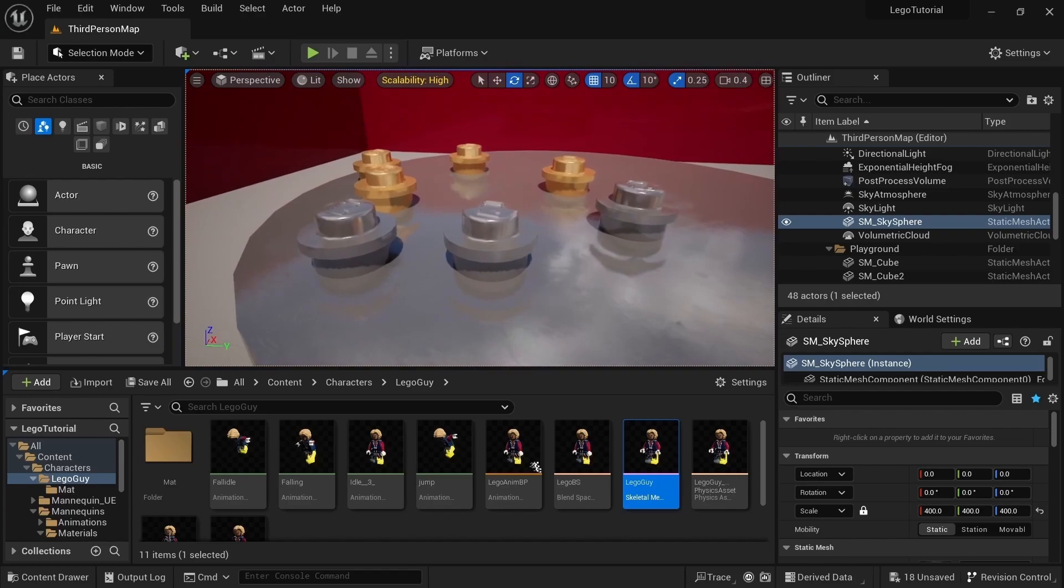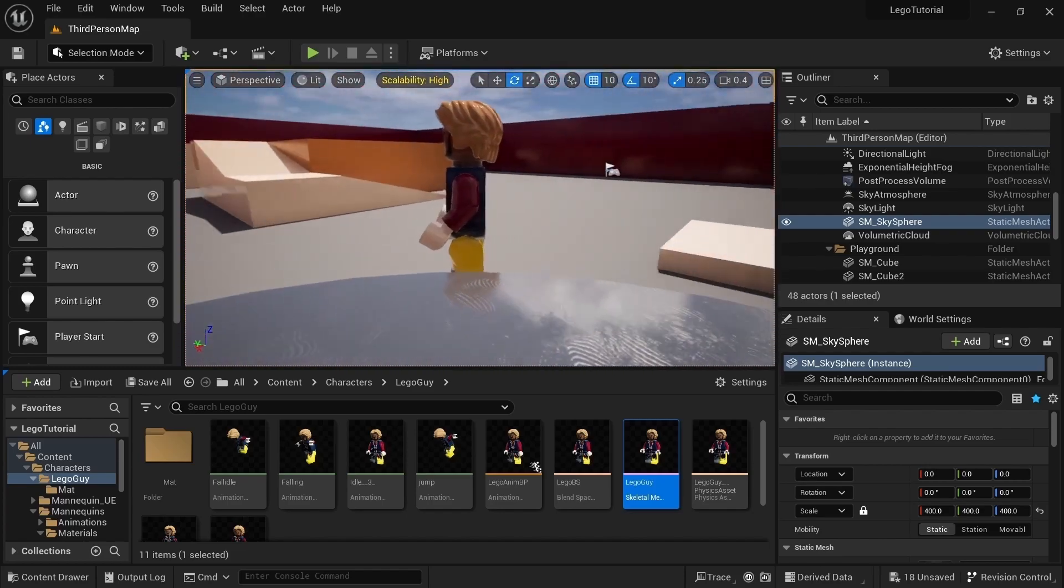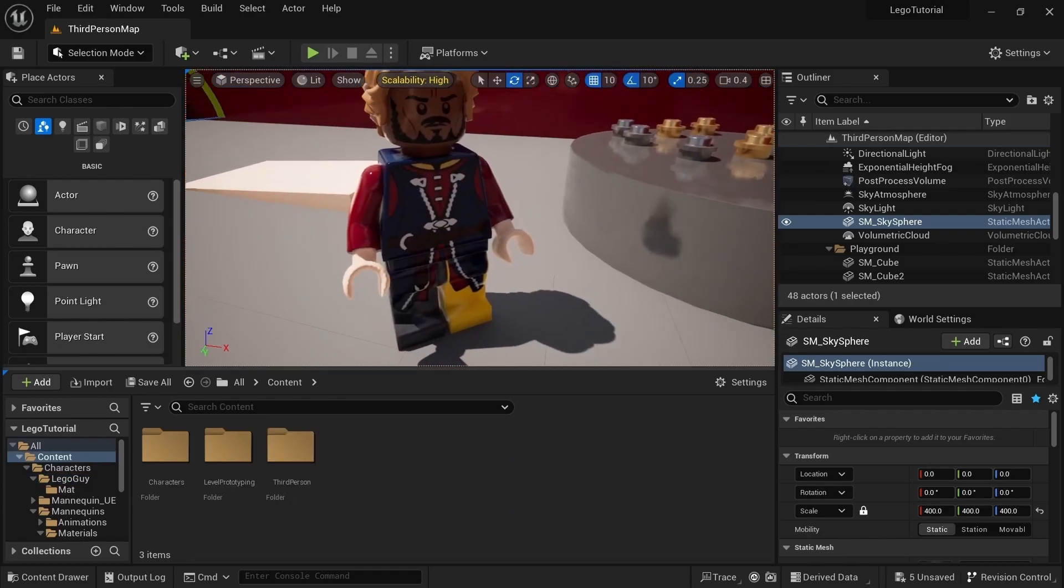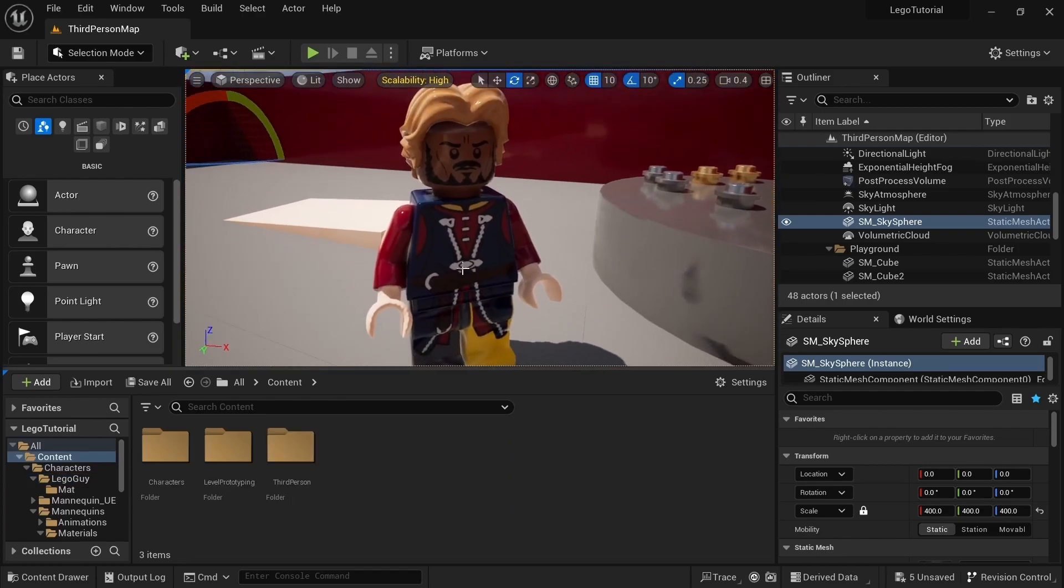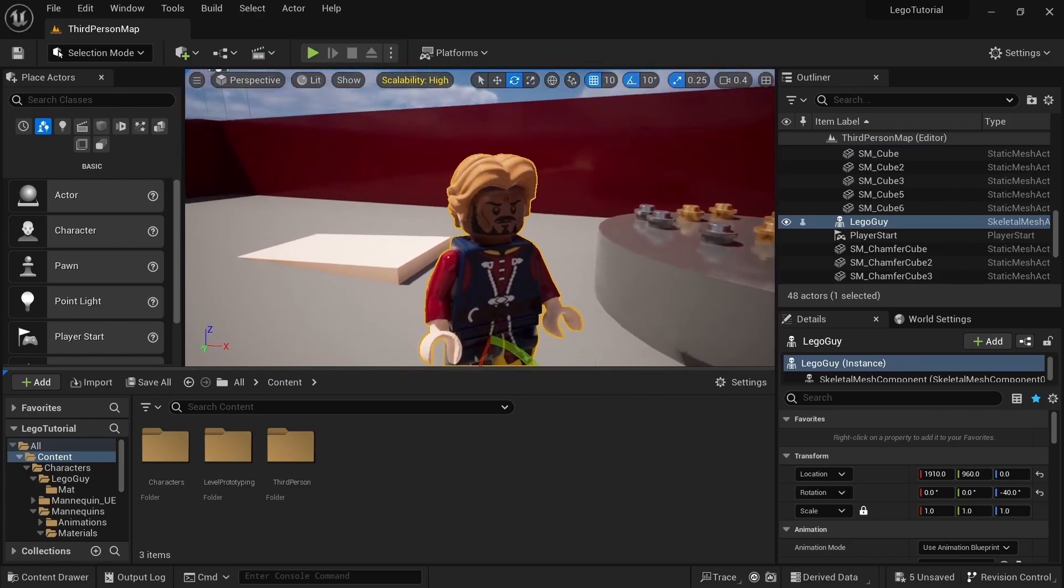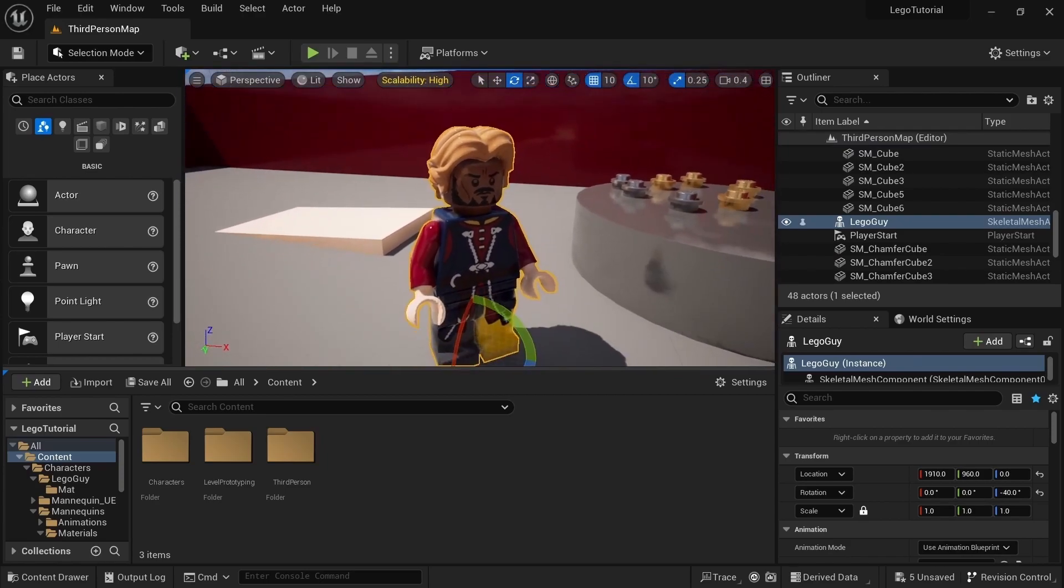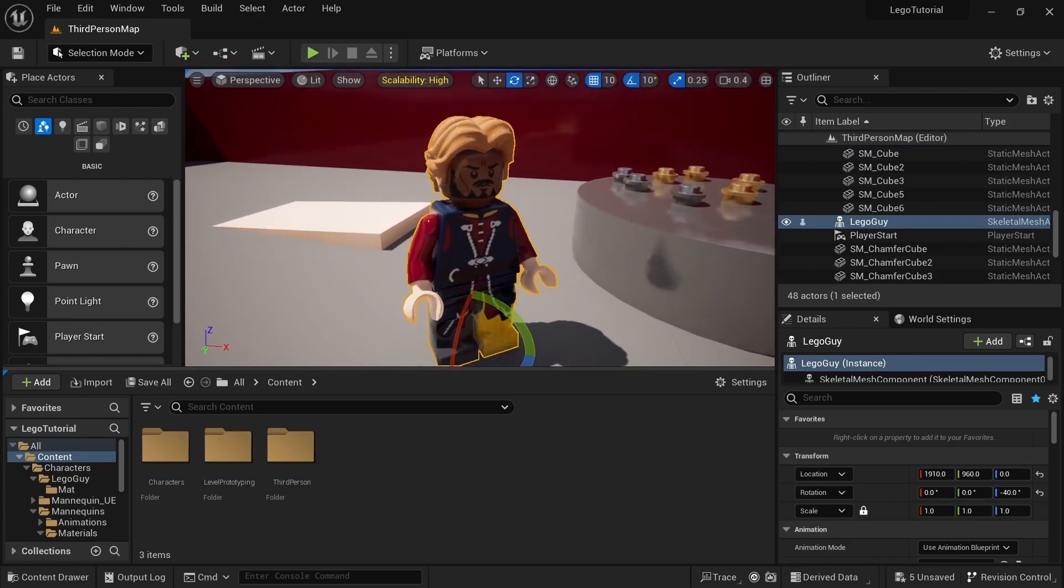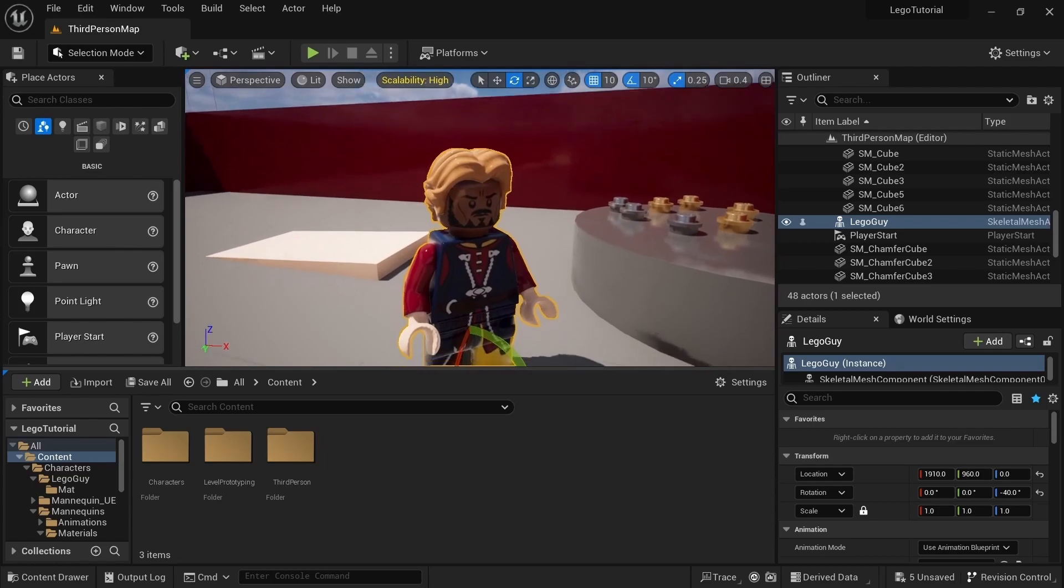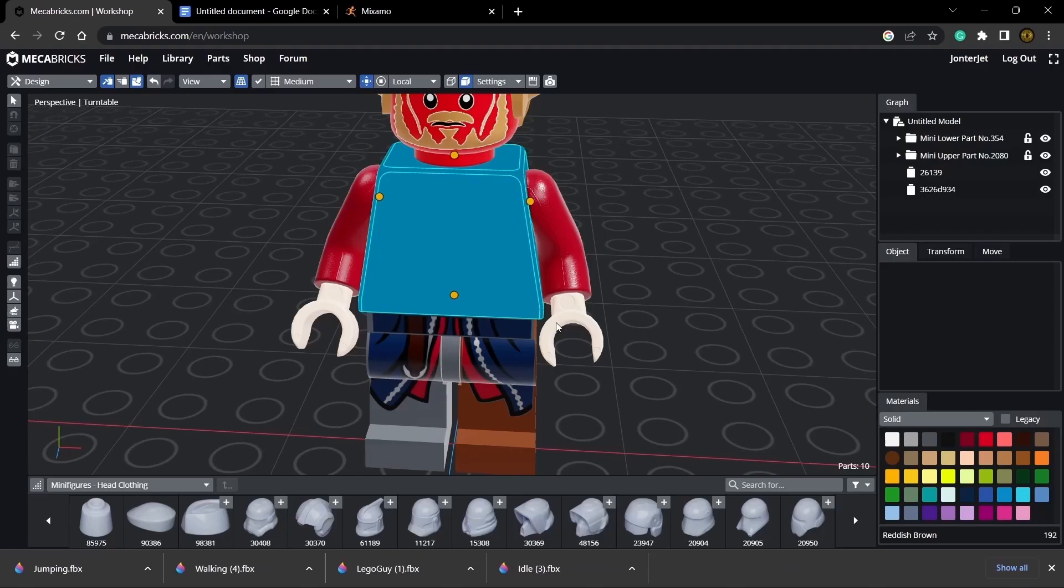And then the last thing that I'm going to show you is how instead of creating a whole new character and doing everything all over again, you can just use this exact same model and animations but just change the materials. So let's head back to Mechabricks and I'm just going to create a different character real quick.